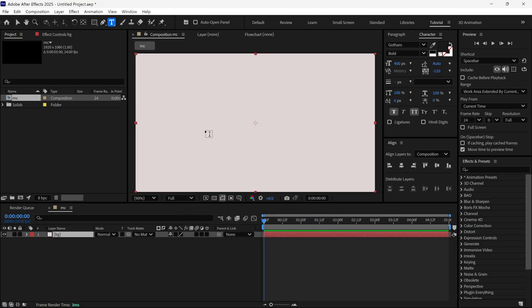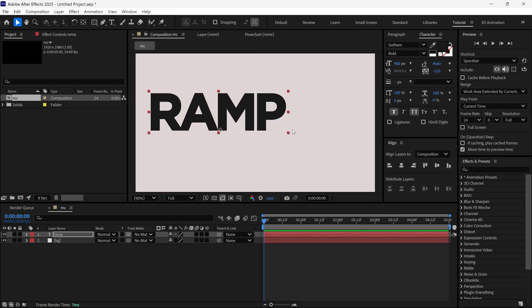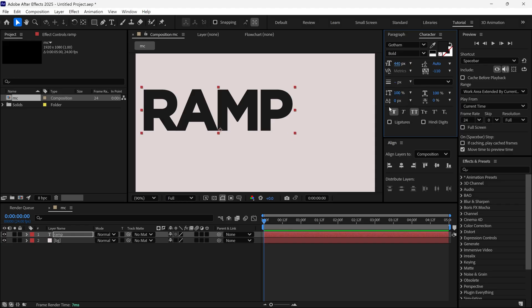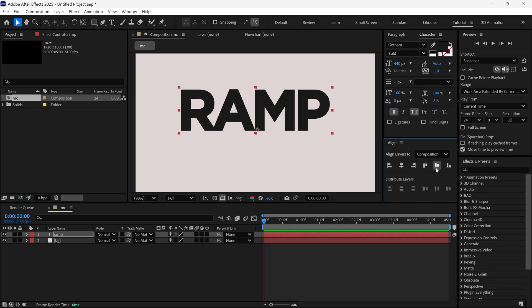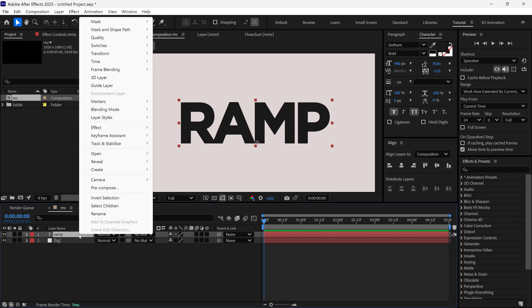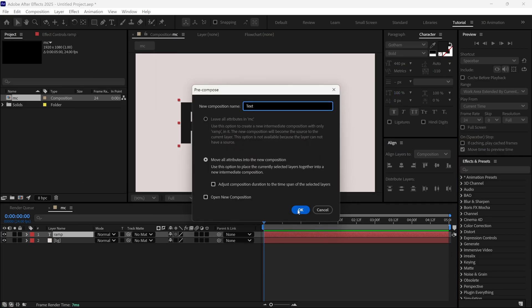Then I add a text into our composition. Make sure text size is big enough, and then I align it to the center. And then I pre-compose this layer as text.